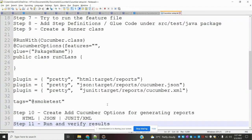This is how we can use our setup — creating feature files, step definitions, a runner class, and generating an HTML report. That's all about this video. I hope you understand this setup. If you like this, please like and subscribe to my YouTube channel. Thank you.